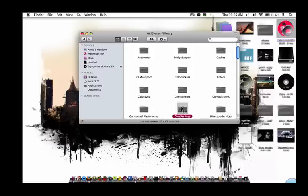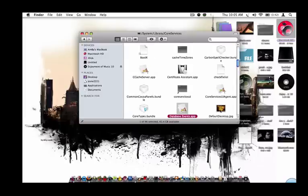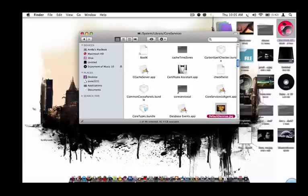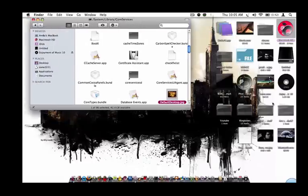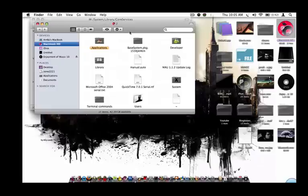Then you're going to go to Core Services, and then it should come here. Then you're going to scroll all the way down, or you can just press D, and go over here to default desktop picture, or default desktop.jpg, and set that aside. Now you're just going to go wherever your pictures are, whatever picture you want to use for that background.